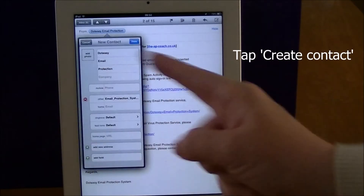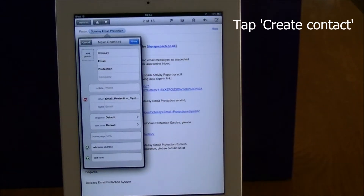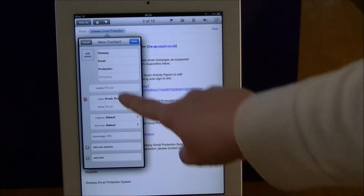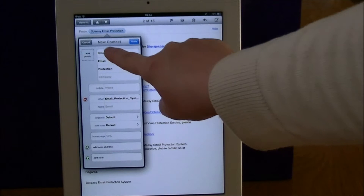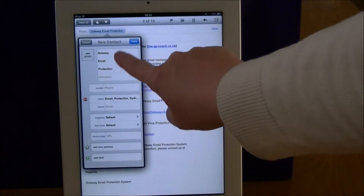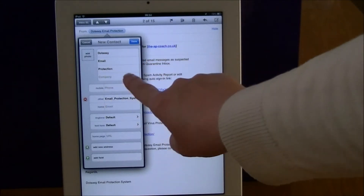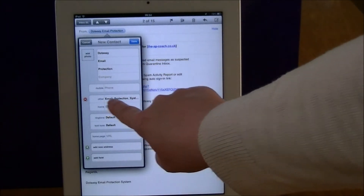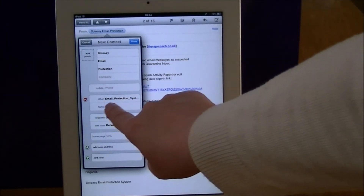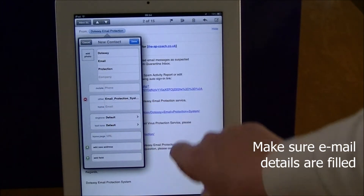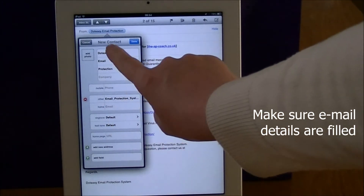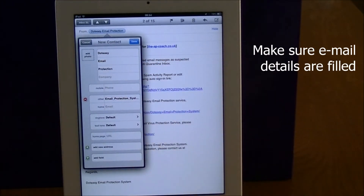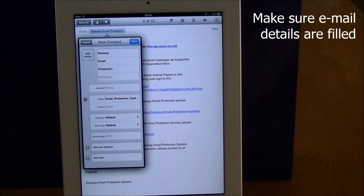This is where it links in to the contacts app. I'll make sure the areas are filled in, and the most important one is the email field here. I'm OK with that — that's the only details I've got so far.